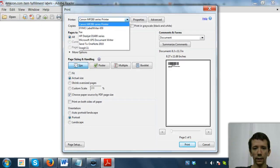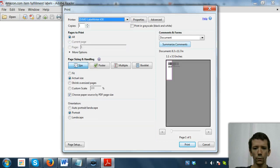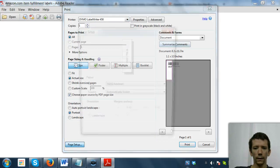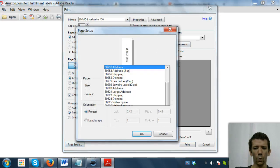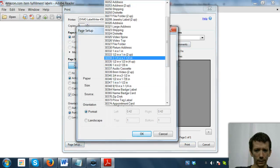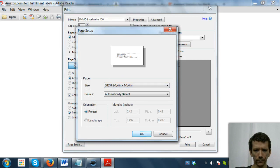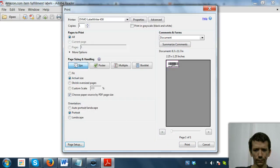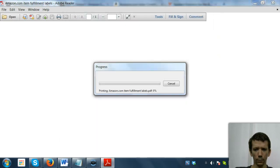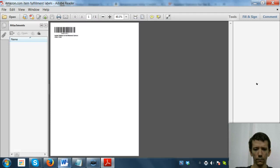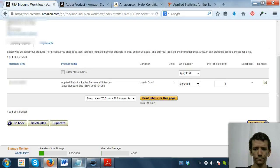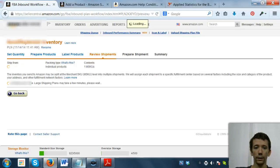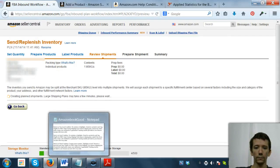So you're just simply going to hit print labels for this page. I'll open it with Adobe Reader. There's the thing, printer is the Dymo. I don't know why it sets it up like that, but it does. And we're just going to hit print. Cool, so now we've got our label. We're going to hit continue again.